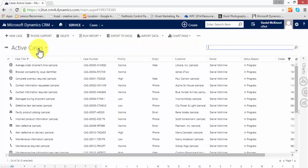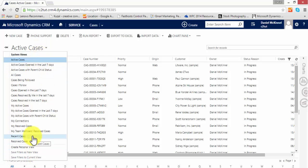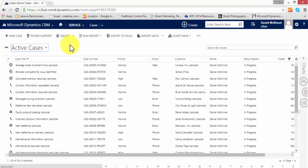At the moment, the view is set to be active cases, so that will show all cases which have a status of active. We can also look at all cases, we can look at resolved cases, recent cases. I'm going to choose to leave it on active cases.